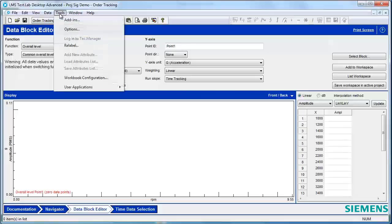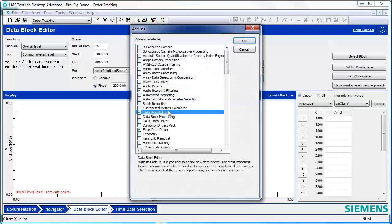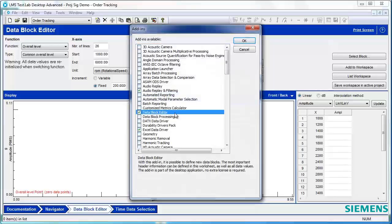To access the Data Block Editor, go to Tools, Add-ins, and turn on the Data Block Editor add-in. Again, this requires no additional tokens or extra licensing. It's part of the TestLab desktop.